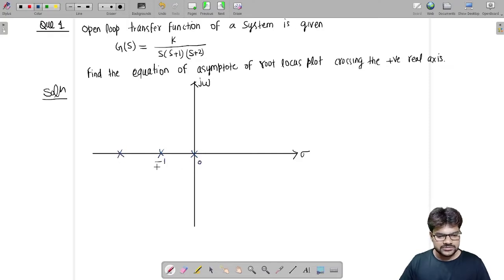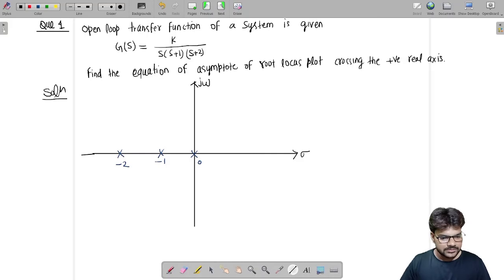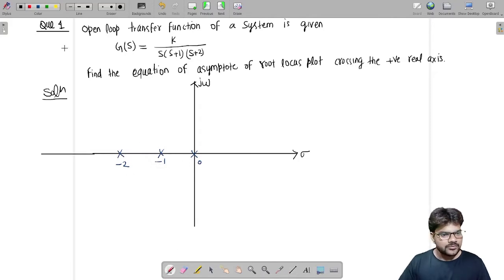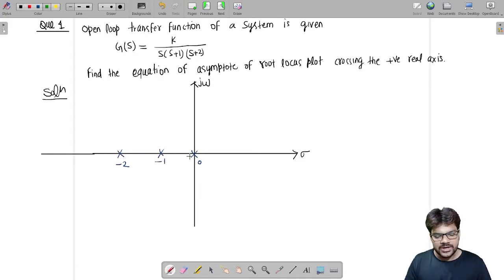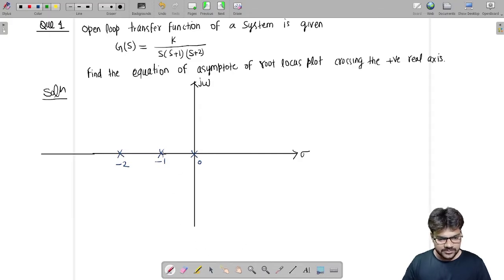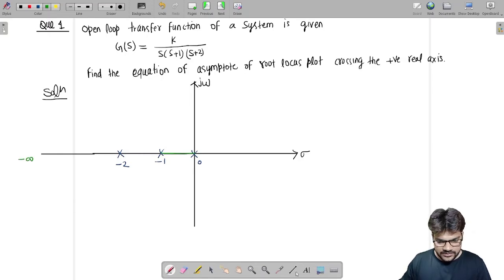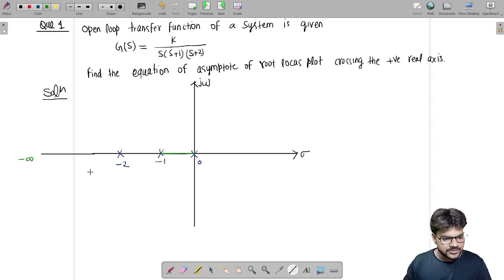So this is 0, this is minus 1, and this is minus 2. We have three poles at 0, minus 1, and minus 2. Now we draw the root locus. Standing at minus 1, on the right-hand side we have only one root — an odd number — so one root locus branch will be present between minus 1 and 0. Similarly, from minus infinity there are three roots on the right-hand side, so there will be a root locus branch between minus 2 and minus infinity.